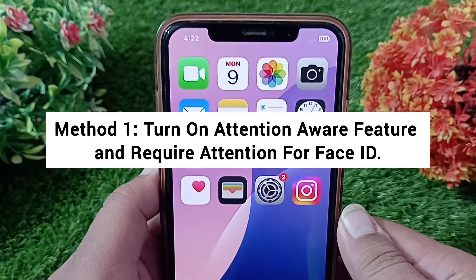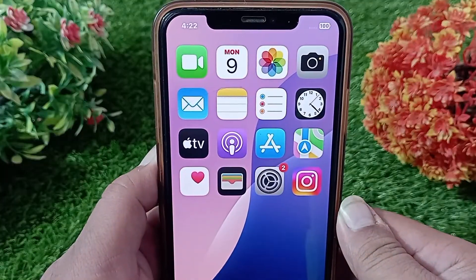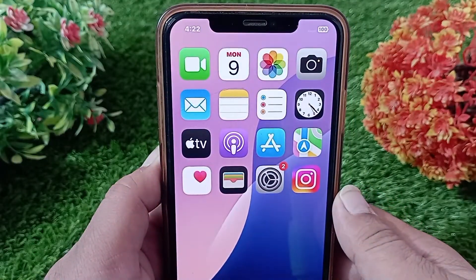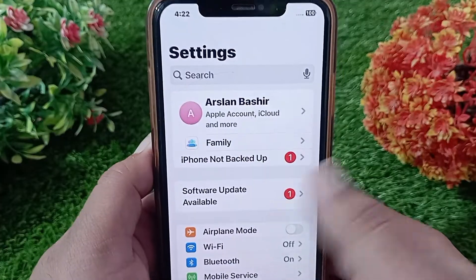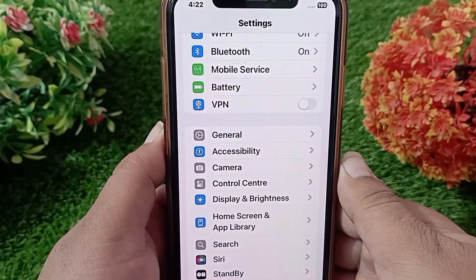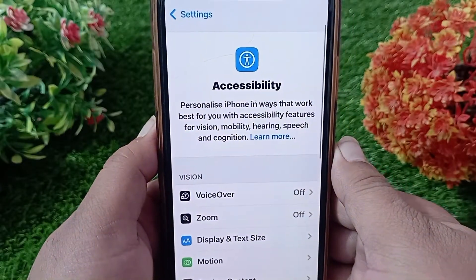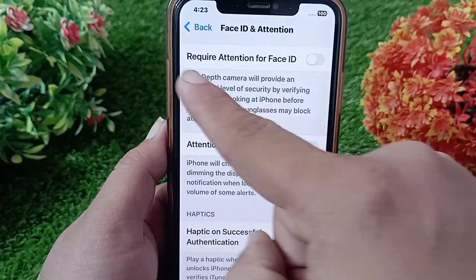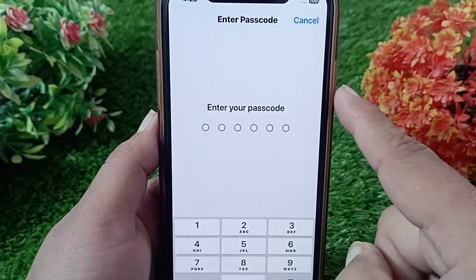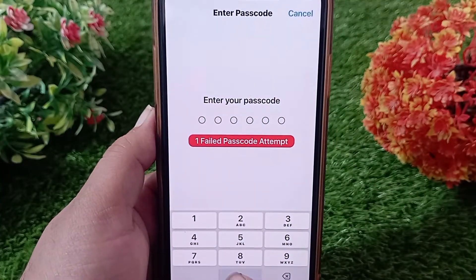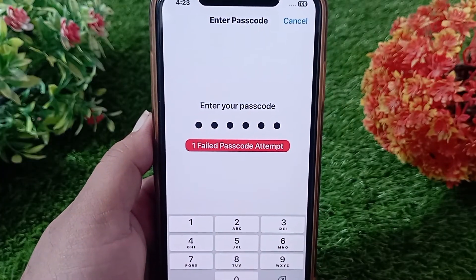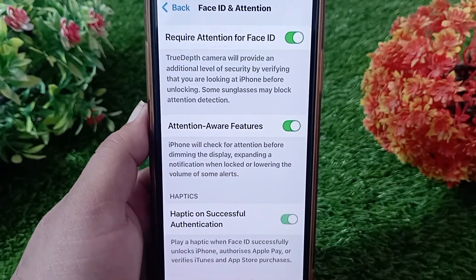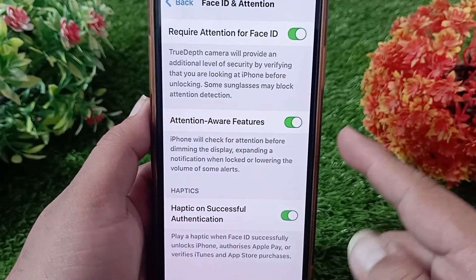Method one: turn on the attention aware feature and require attention for Face ID. Launch the Settings menu on your iPhone or iPad, swipe down and tap on Accessibility. On the Accessibility menu, swipe down and tap on Face ID and Attention. Turn on Require Attention for Face ID and enter your passcode. Then turn on Attention Aware Features and Haptic on Successful Authentication. If these settings are already on, turn them off and then on again.